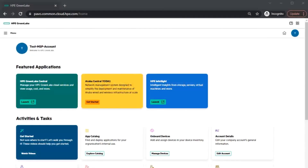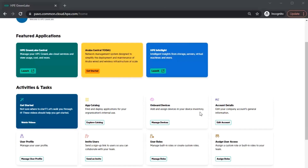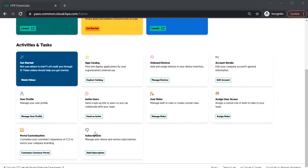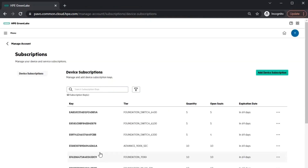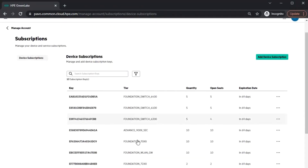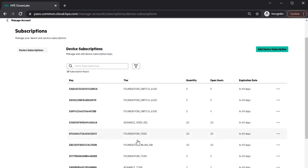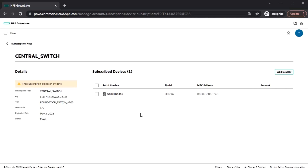Once you're on the GLCP home, you can click on the Subscriptions tile to add and manage subscriptions. In the Subscriptions section, you can view the existing subscriptions that are already in the account. You can view how many licenses are available for a subscription, as well as click on a subscription to see which devices are using that subscription.